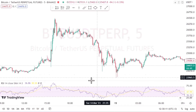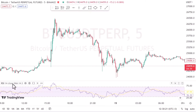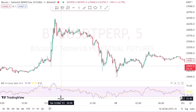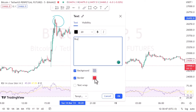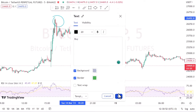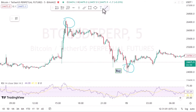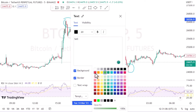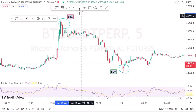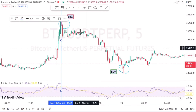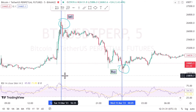Another popular strategy is mean reversion, which involves identifying when a security is overbought or oversold and then buying or selling accordingly. To do this we need indicators that show us whether the security is in the overbought zone or oversold zone, and then we decide according to our trading strategy whether we want to buy or sell.